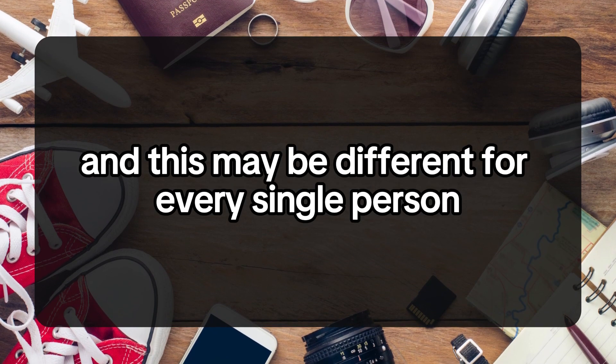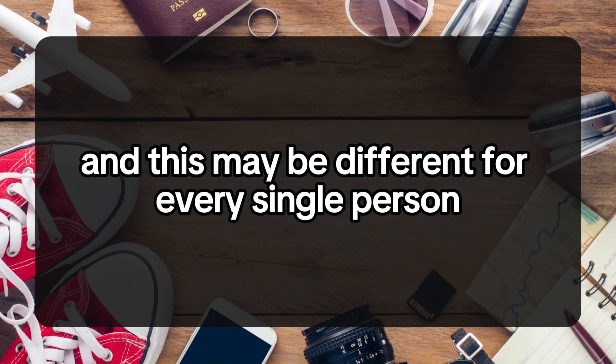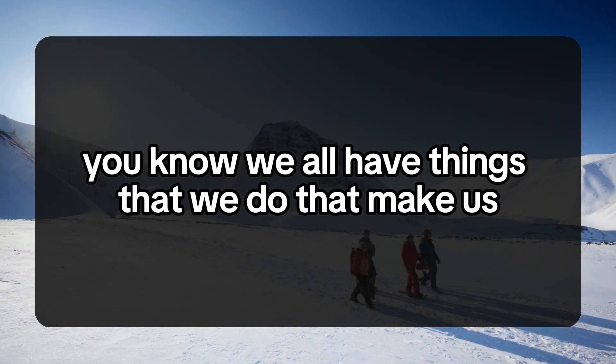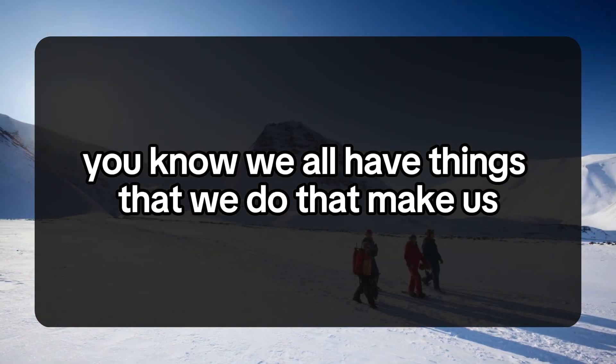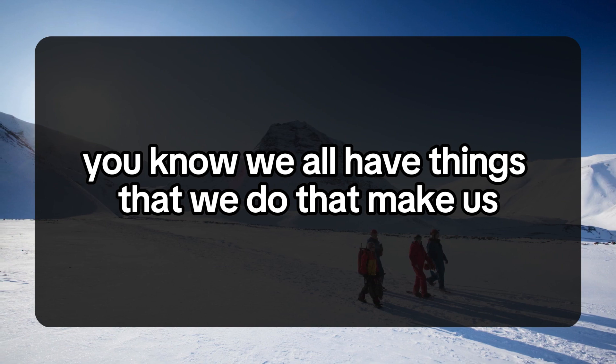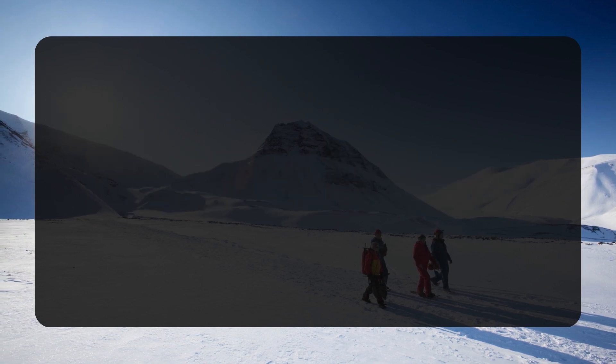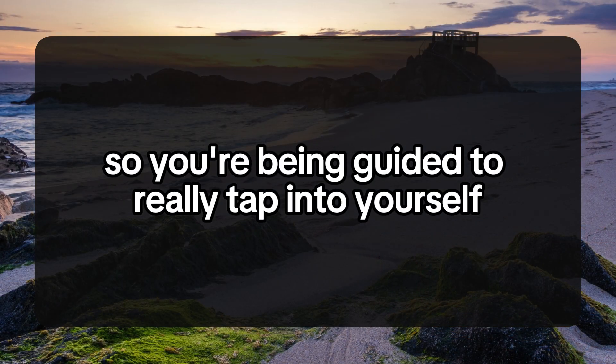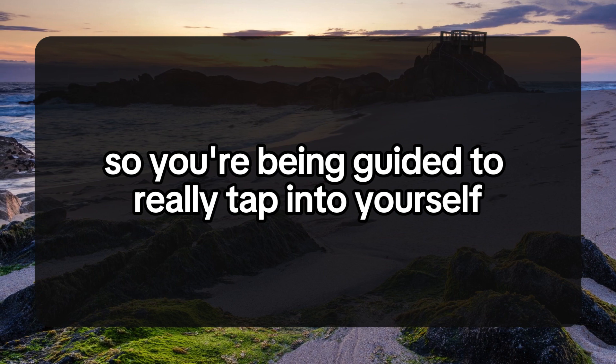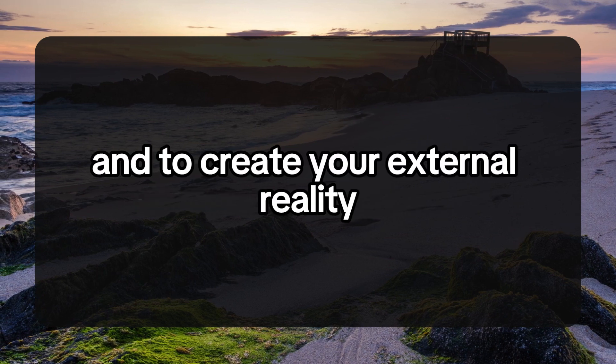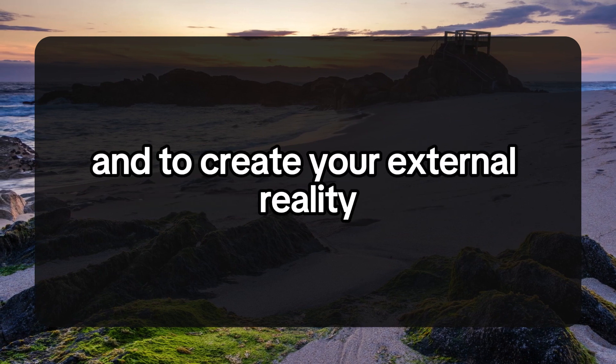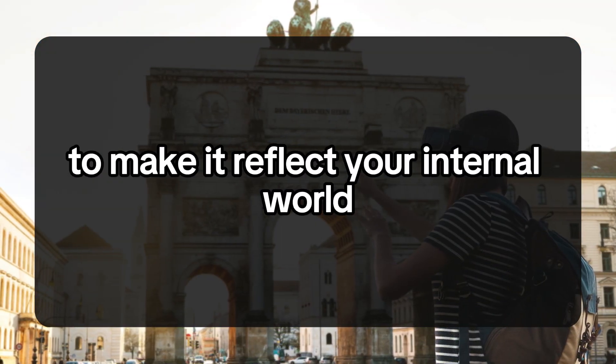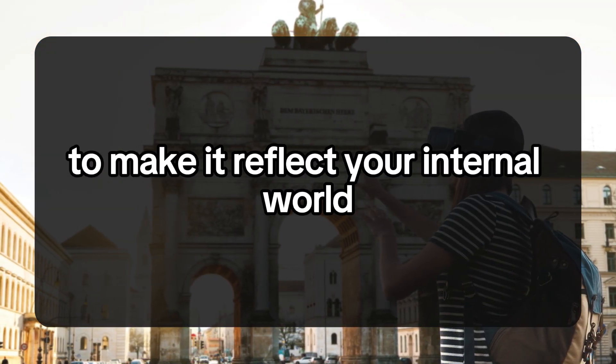This may be different for every single person. We all have things that we do that make us look and feel amazing. You're being guided to really tap into yourself and to create your external reality, to make it reflect your internal world.